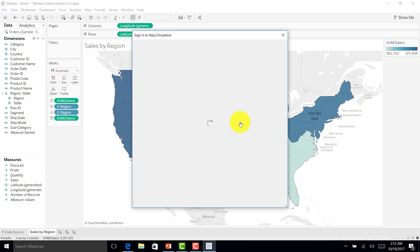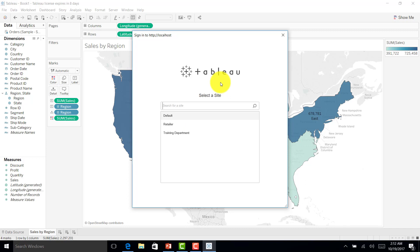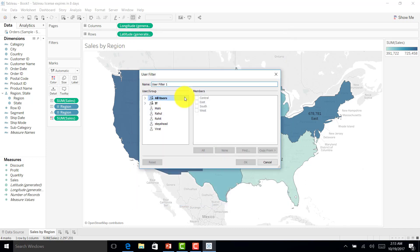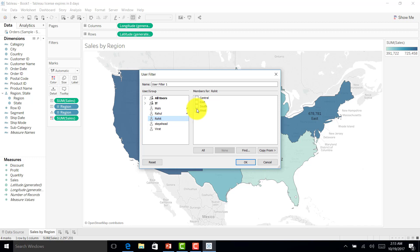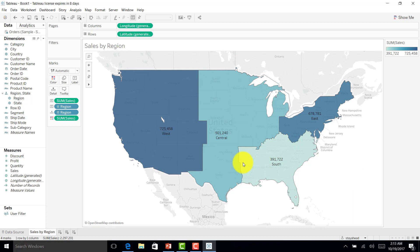I'll log in as the site admin, because the admin should perform the security configuration. Going to the retailer project, I can see the users and regions. Mahi can see only East region, Rahul can see only Central region, and Virat can see only West region. I'll set this as a user filter and confirm — the set is now created with the user filter.